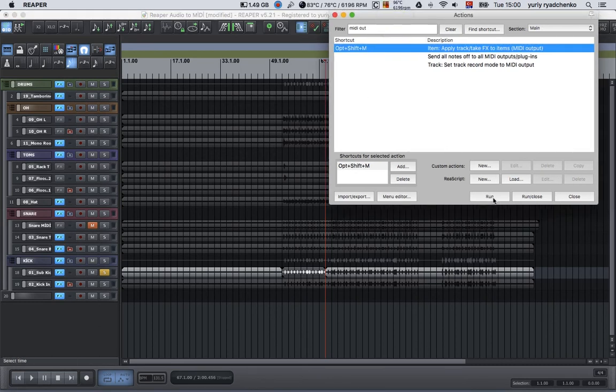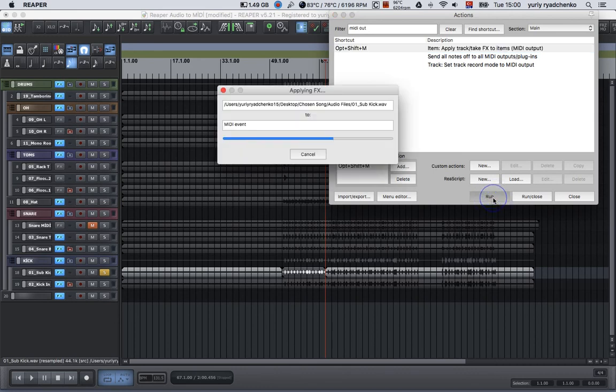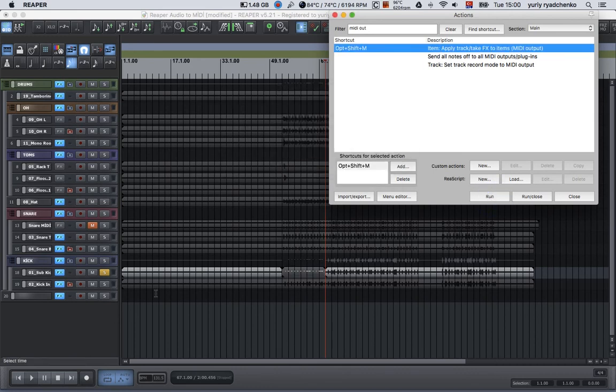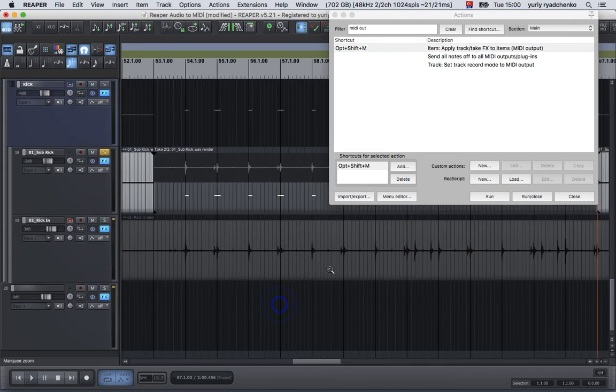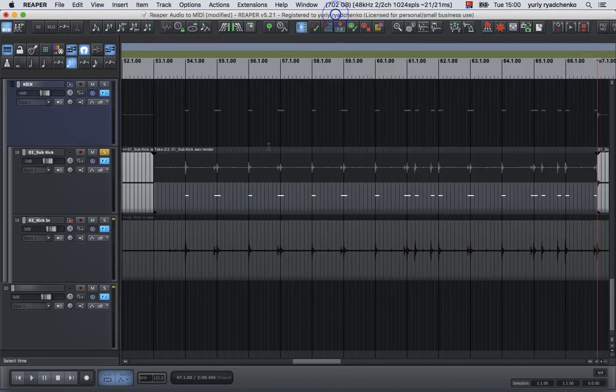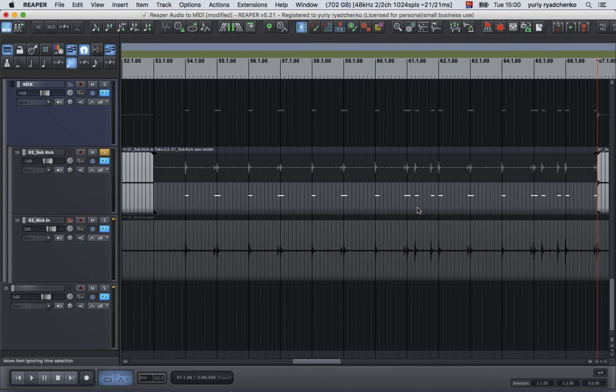And extract MIDI from this audio. Yes, we did it. Now you can see closer. There is a take as a take input MIDI notes. It looks like we got our point.